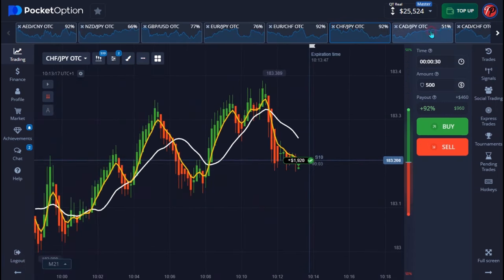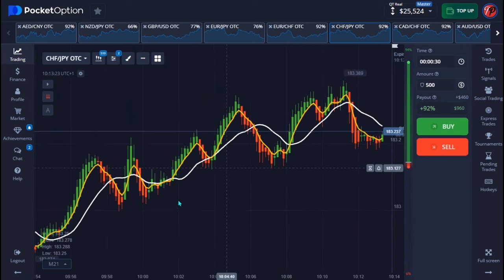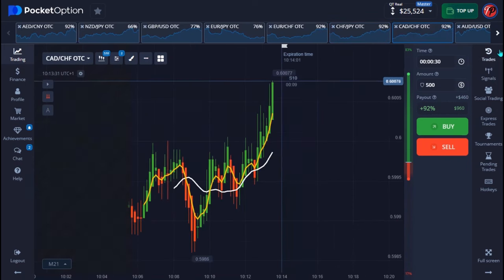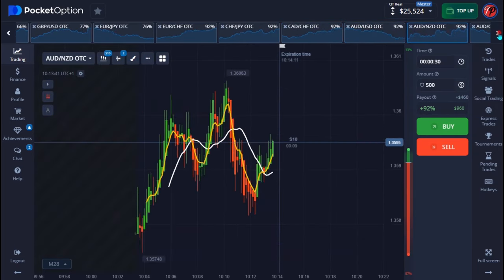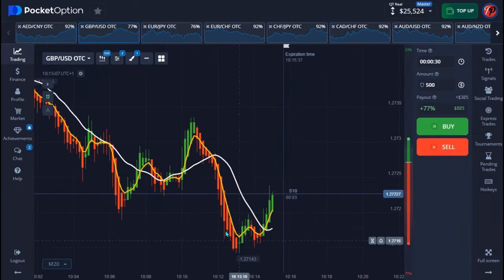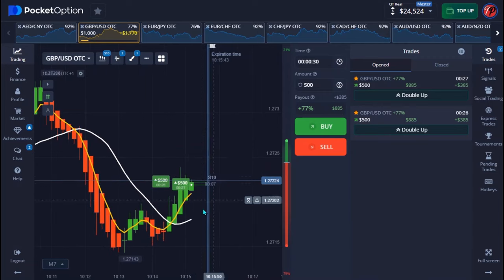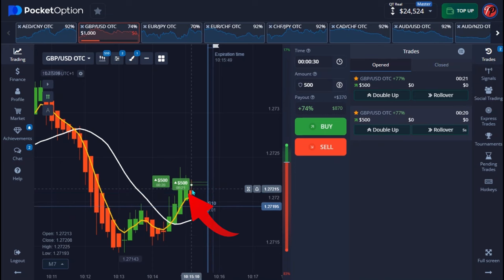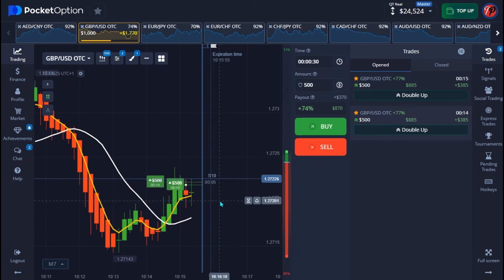This is a very simple strategy — you don't even need indicators if you understand how trends work in the market. I only use these indicators to make it easier, especially for beginners. Make sure you're using the same settings I showed in the indicator setup. I'm taking my last trade. Over here I'm finding a good moment — the intersection just happened here and you can see the last four candlesticks are very strong. That's another good moment, so that's why I placed the trade.